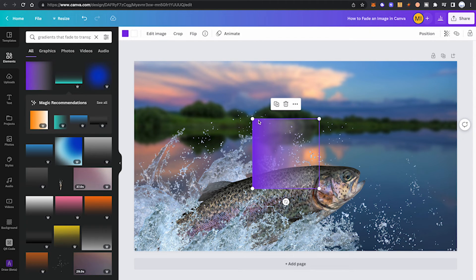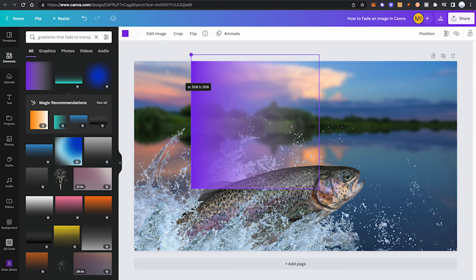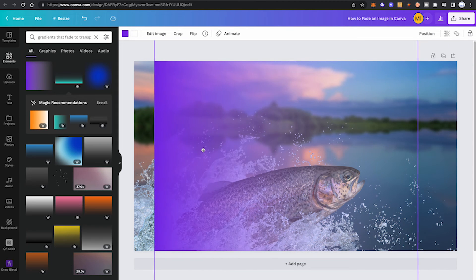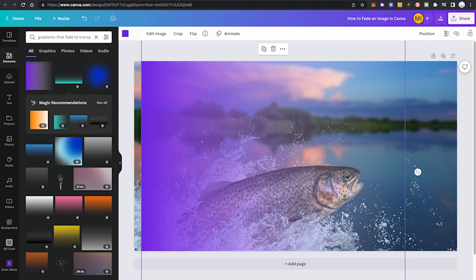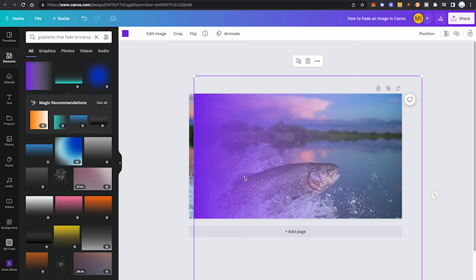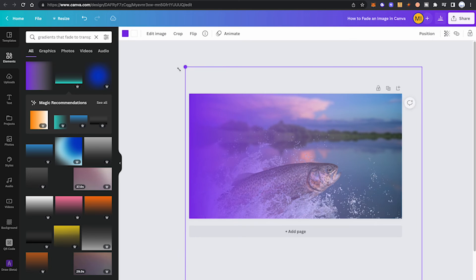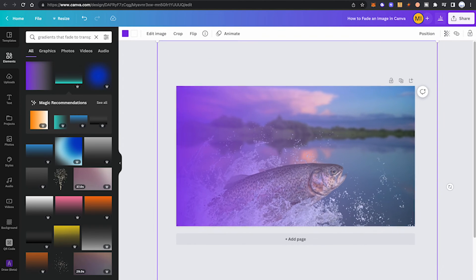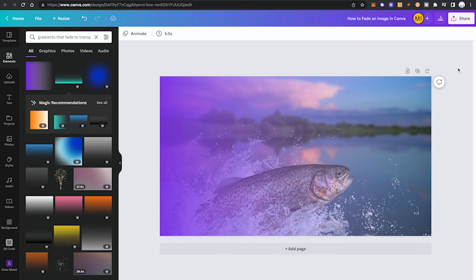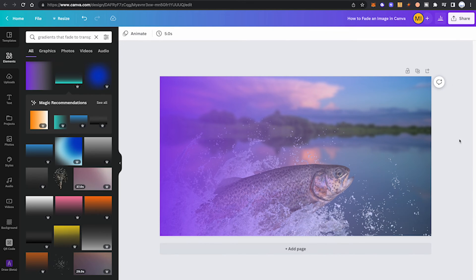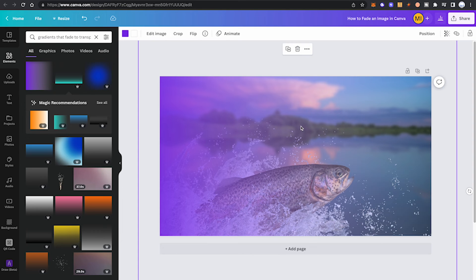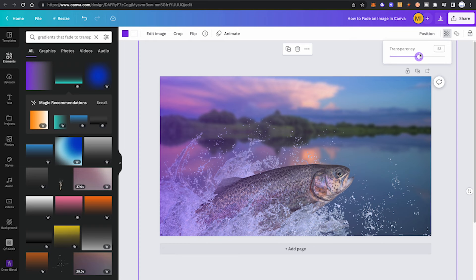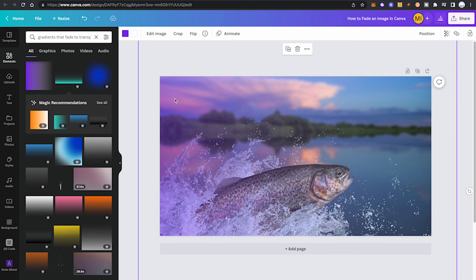That already looks pretty awesome, and this gives our image a really special feel. Maybe the effect is a little bit too heavy for you like this. What you can always do is click on your gradient, then go into the transparency here and lower the transparency to reduce the effect. Lovely stuff indeed.